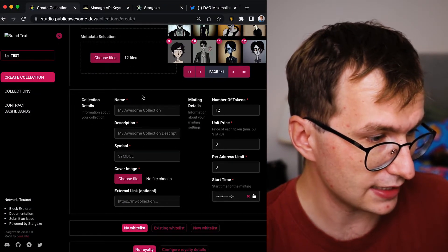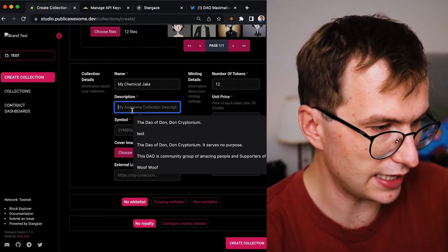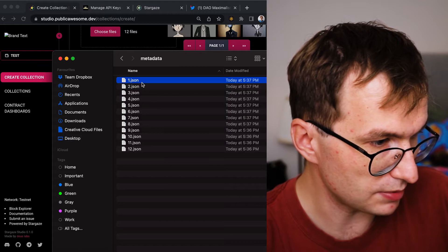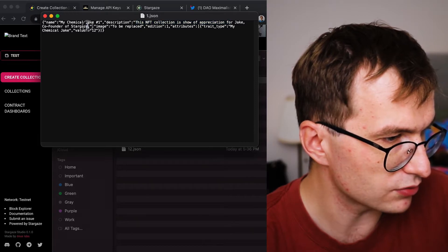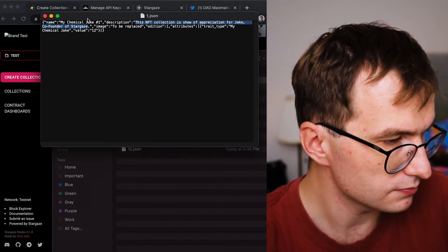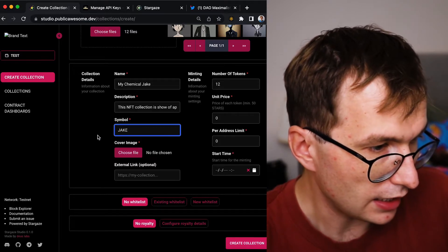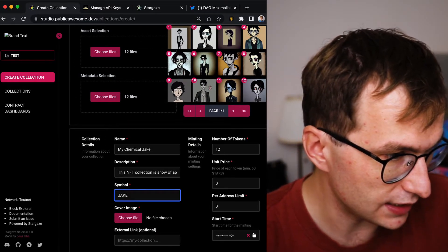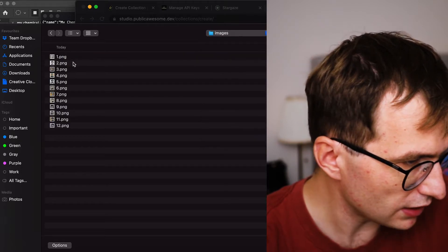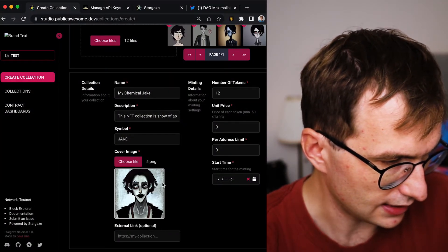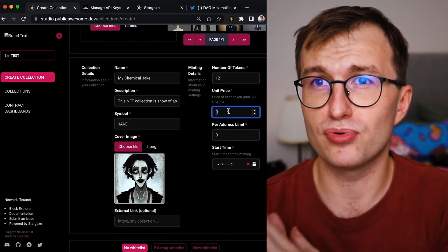Move on to the collection details section. The collection name is 'My Chemical Jake.' For description, I'll use 'This NFT collection is a show of appreciation for Jake, co-founder of Stargaze.' The symbol will be 'JAKE.' For the cover image, I'll pick one of the images — number five looks perfect for the collection cover.